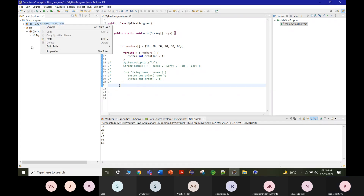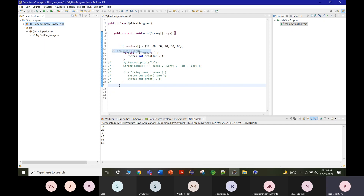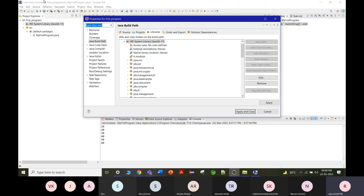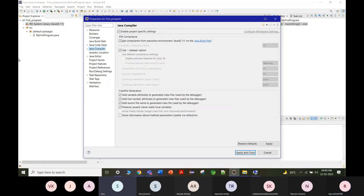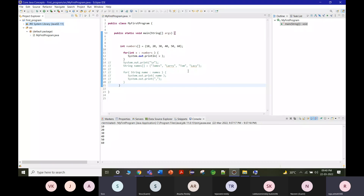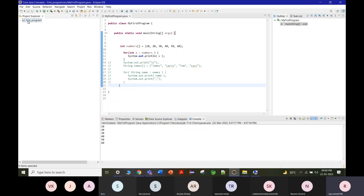If you're using the command prompt to execute programs, you need to set the path manually. In Eclipse, right-click the project, go to Build Path > Configure Build Path, and choose the Java version you want. Each project can be configured to run on a specific Java version independently.